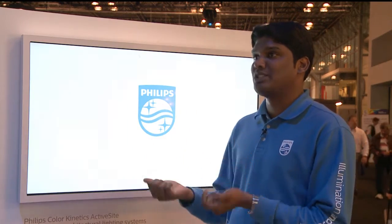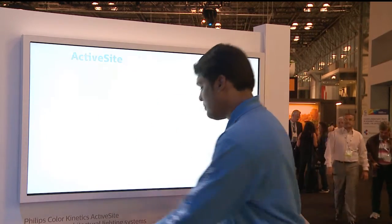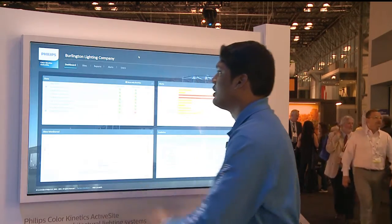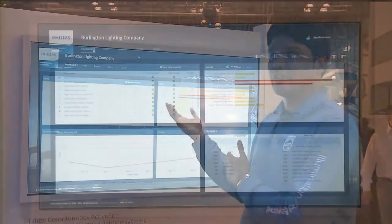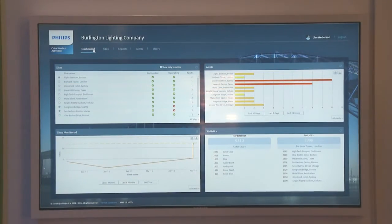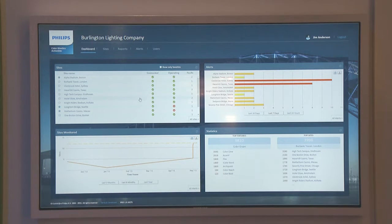What I'm going to do next is show you a demo of the software. When you log in and get into ActiveSight, you see all your installations right in the dashboard. We have sites from all over the world — Boston, London, Sydney — all in one dashboard.